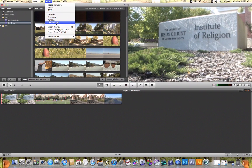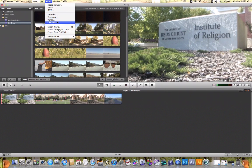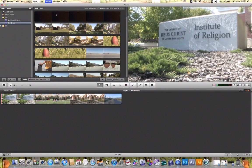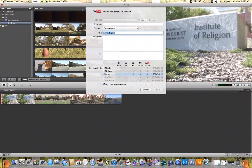With these four options here you're basically uploading your video to one of these websites — whether it be YouTube, Facebook, Vimeo, or CNN iReport — they're all done the same way. If you wanted to upload this video to any one of these four websites, all you have to do is click on one. It will give you a new tab which will allow you to type in your account information and password, choose a category, name your video, add a description, and then choose the size that you want it to play when it uploads to that website.